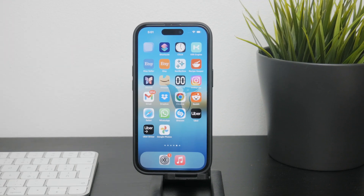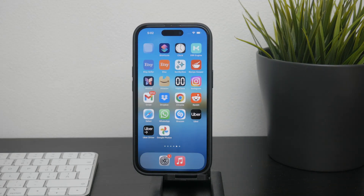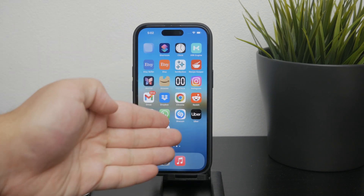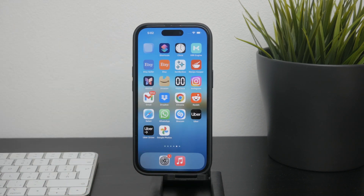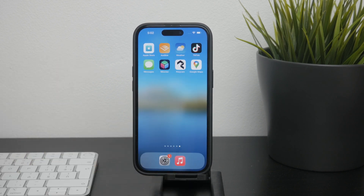Hello everyone and welcome back again to another Foxtech video. Today we're going to talk about how to uninstall apps on your iPhone without actually deleting them. This might sound a bit contradictory, but what we're talking about is a feature called offloading apps. Let's dive in and see how this can help you manage your storage and keep your data safe.